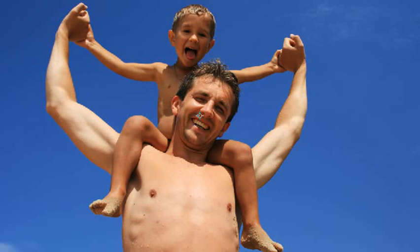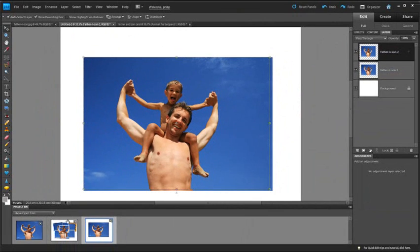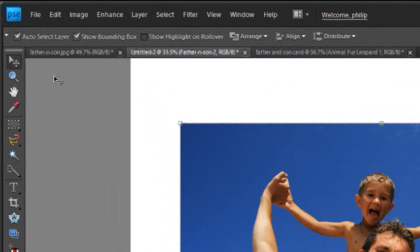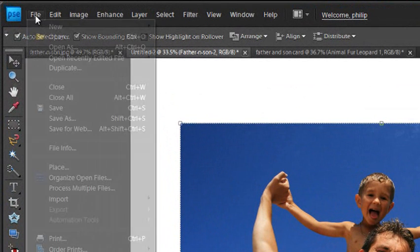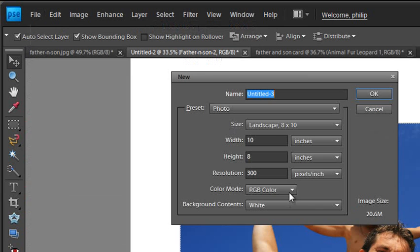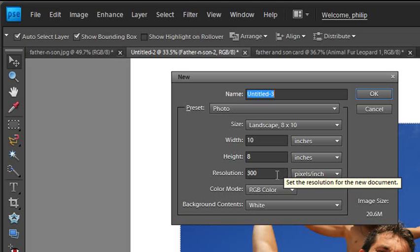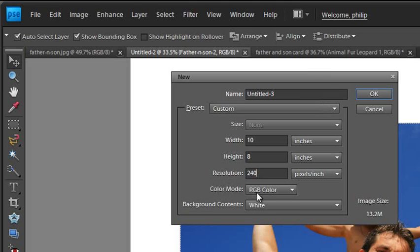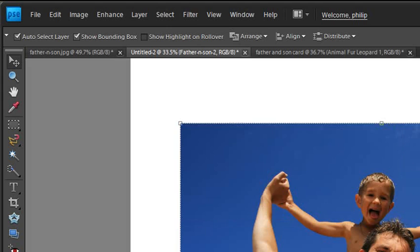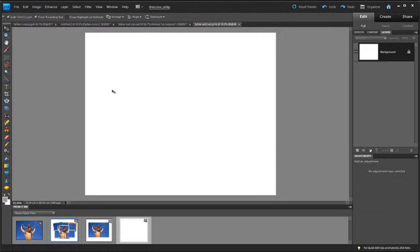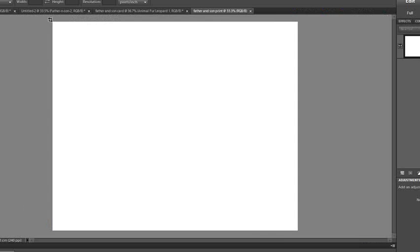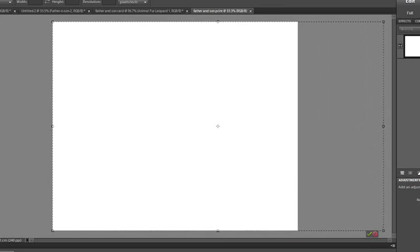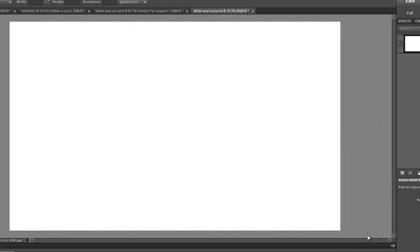But that's enough about the technology. Let's go and actually create the image itself. So the first thing we want to do is go up to File, then down to New, across to blank file. I'm going to create something that's approximately 10 by 8 inches so I can print it out on photo paper, and around about 240 dpi, which suits my printer. We'll have a white background, and we'll call this Father and Son Print. Click OK. But I want to make sure I've got enough room to play with, so I'm just going to grab the Crop tool now, and just drag out a Crop marquee. Then just drag it a little bit sideways, so I've got a little bit of room on the side to play with. And then just click the green Commit button.